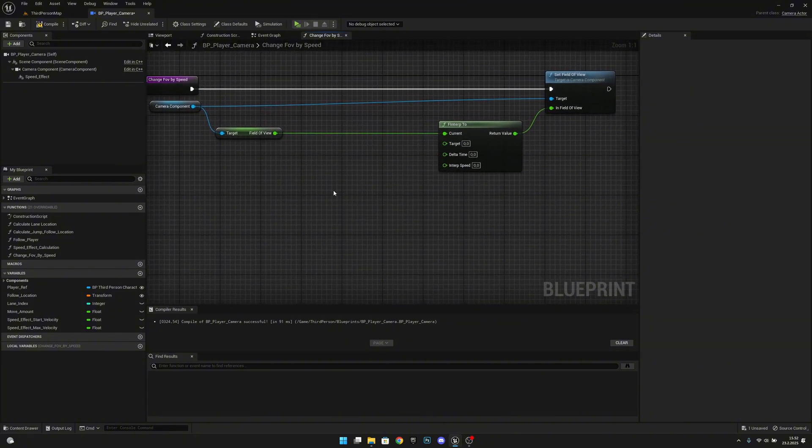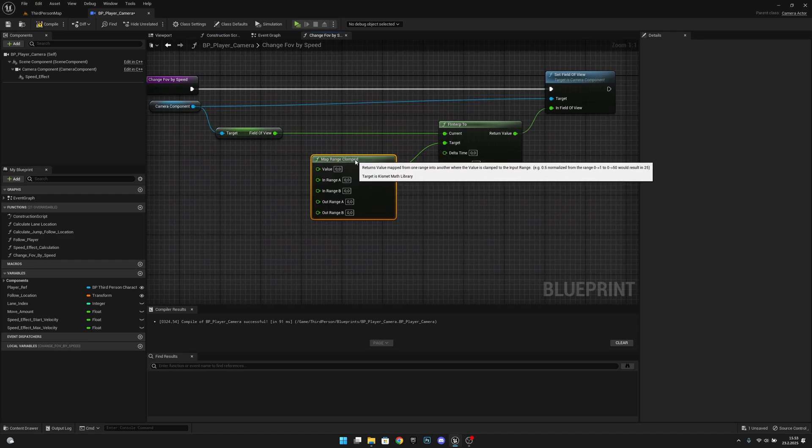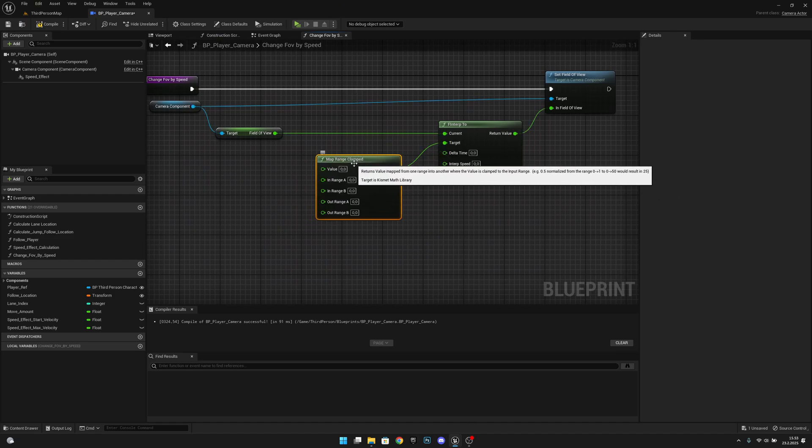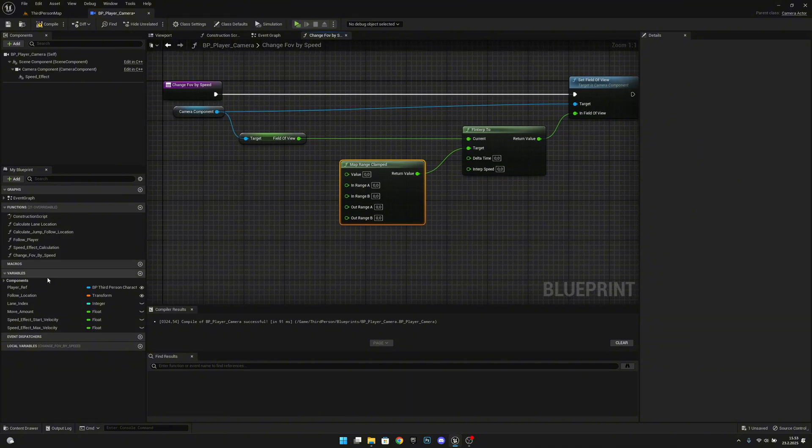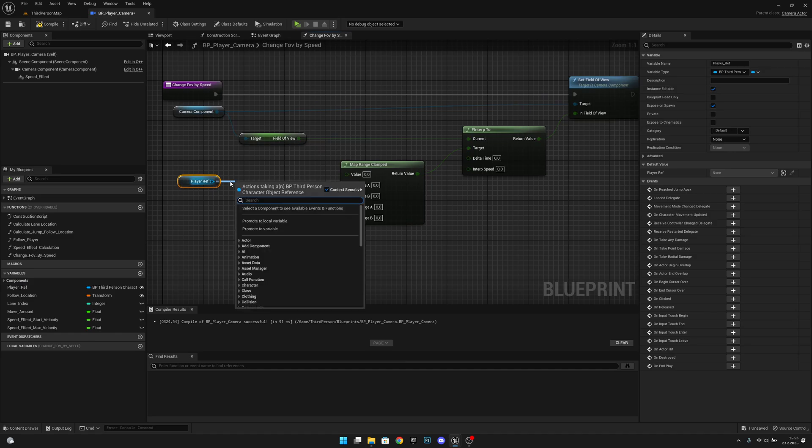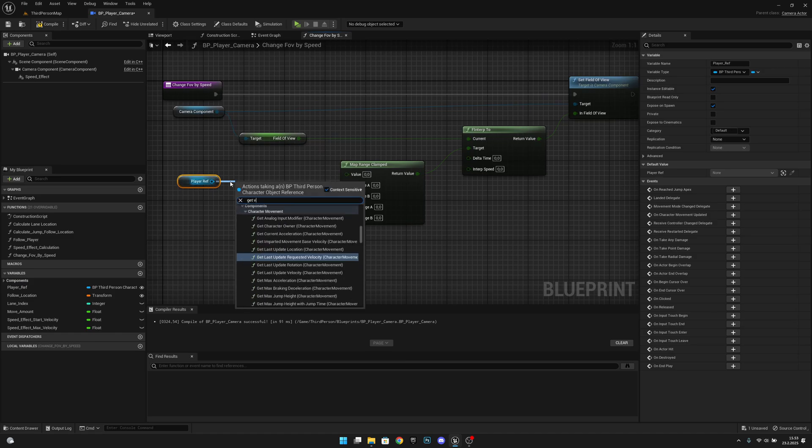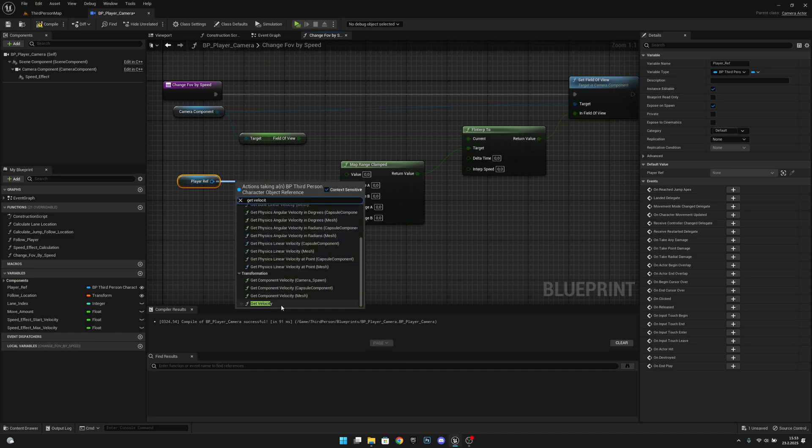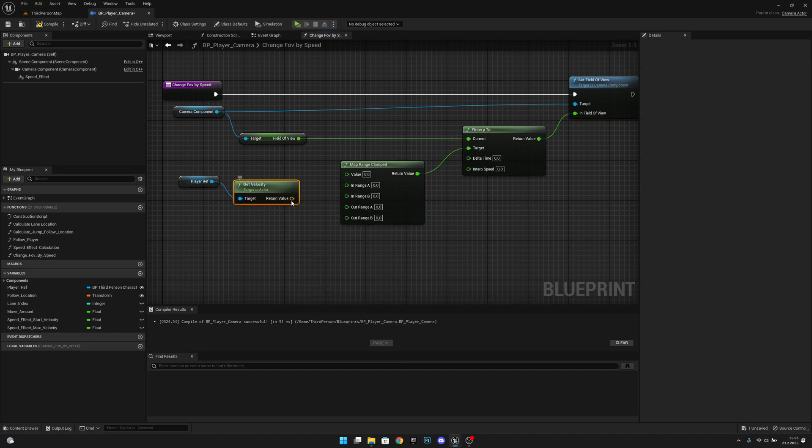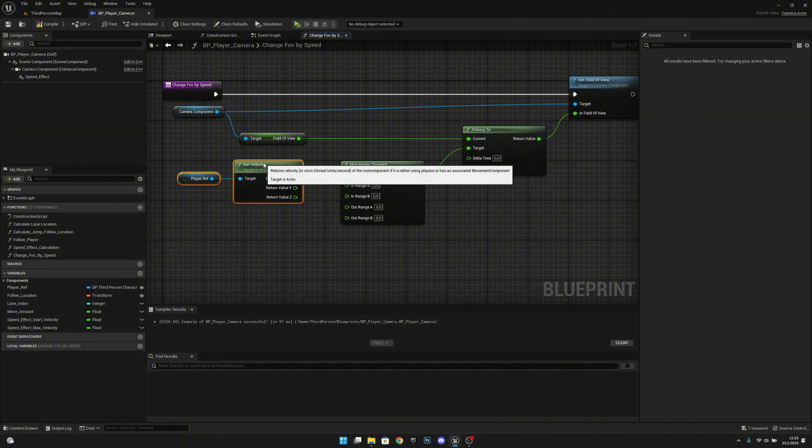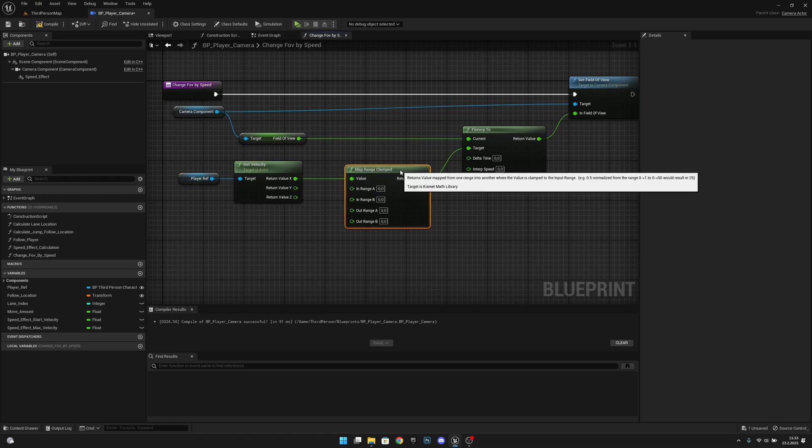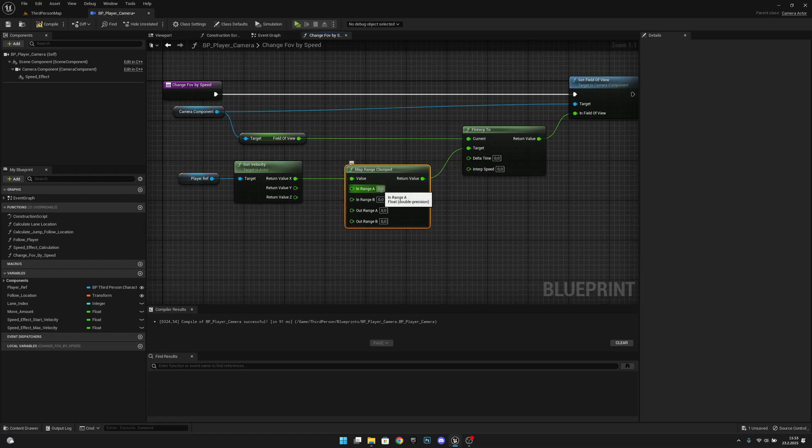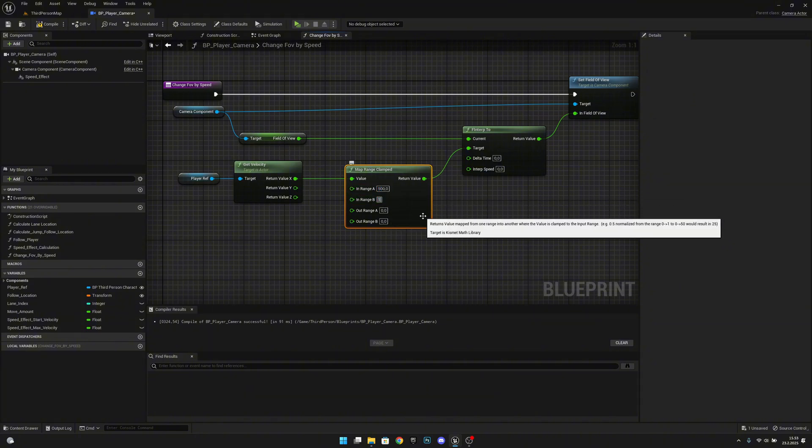Let's align them. And to the target, we want to map range clamped like this. Now we want to get our player ref and we want to get velocity. We want to split it, align it, and so on. Let's connect the X to the value. On in range A we want to set it to like 500 and B like 1000.